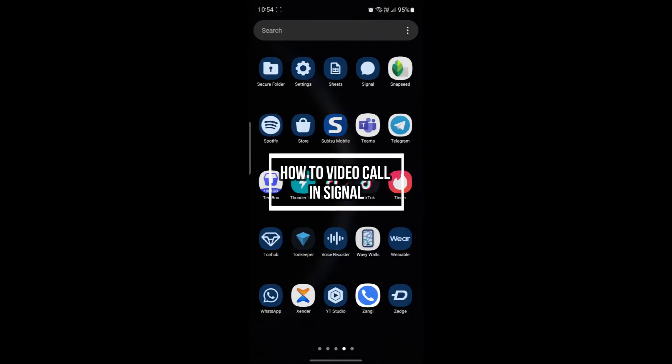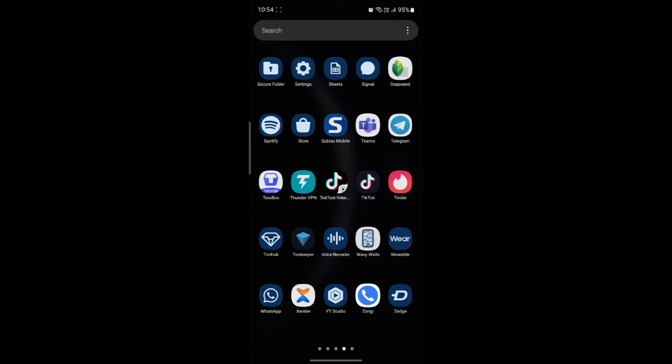Do you want to know how you can video call someone in Signal? If yes, then this video is specially for you. Hello and welcome to How to Login. Let's go ahead and start the video.